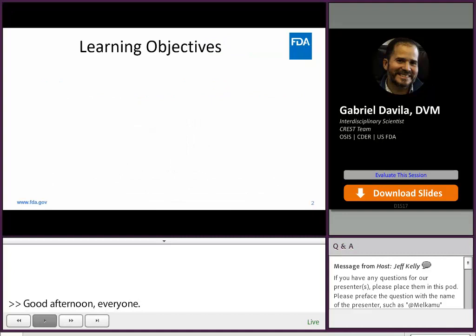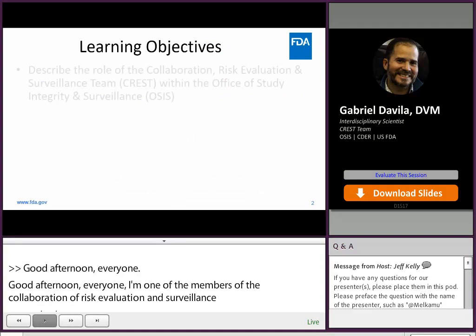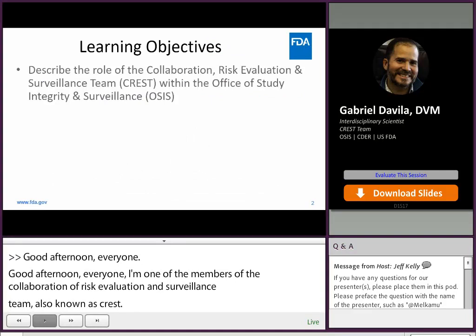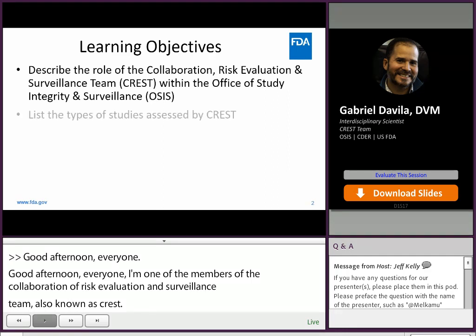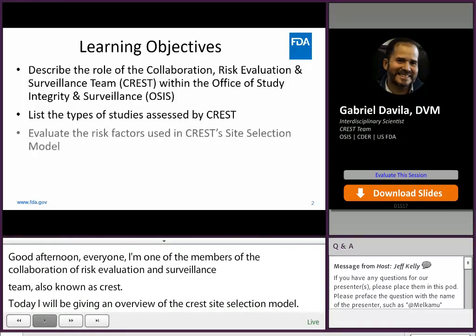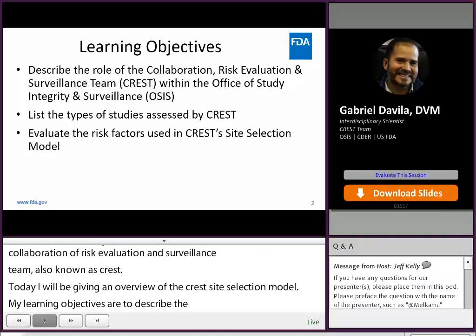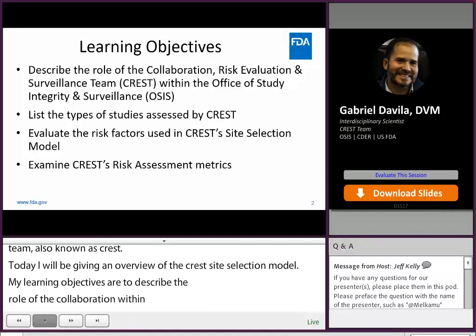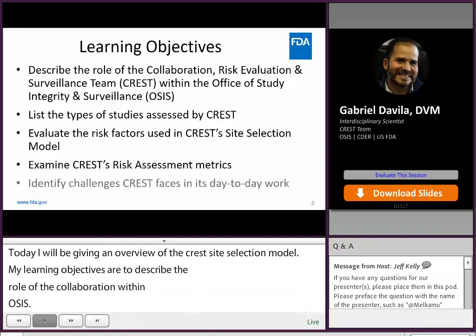Today's learning objectives are to describe the role of CREST within the Office of Study Integrity and Surveillance, or OSIS; to list the types of studies assessed by CREST; to evaluate the risk factors CREST uses for selecting sites for inspection; to examine some of the team's recent metrics; and lastly, to identify some of the challenges and opportunities CREST faces in its day-to-day work.